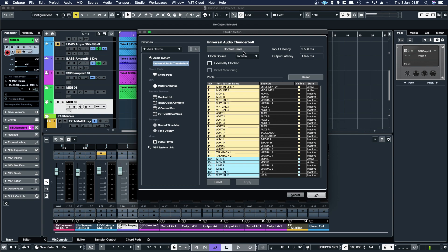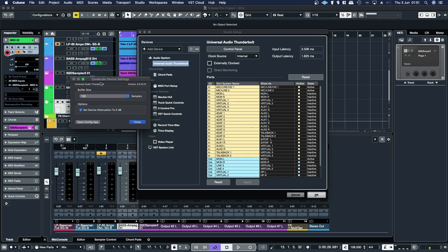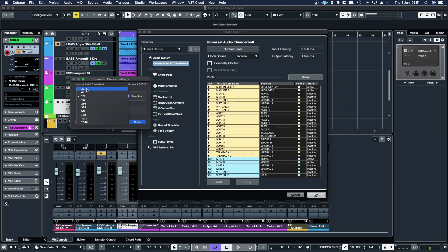Then if you need to control the latency for real-time processing through native plugins, with the Universal Audio stuff it's not so much of an issue because you can use their console application for low latency. But if you need to adjust the latency, the lower the sample buffer, the lower the latency. But also the lower the sample buffer, the higher the CPU usage.